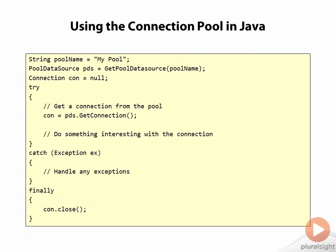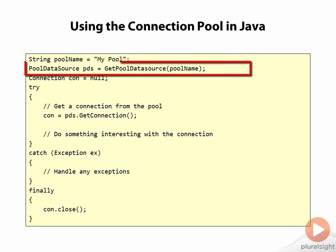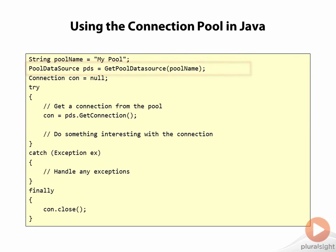Here we see a segment of some data access code that needs to get a connection to the database, and there are two important lines in this segment. The first of these is the second line in the code fragment, and the idea here is that in some way we're getting a reference to the pool data source object that we created in the previous slide.